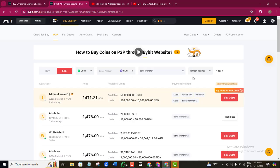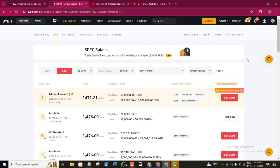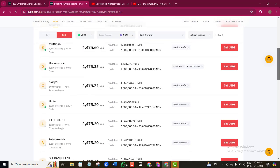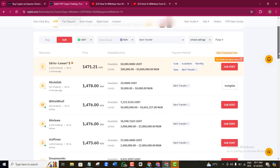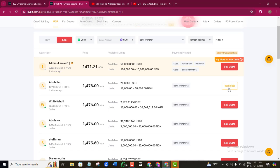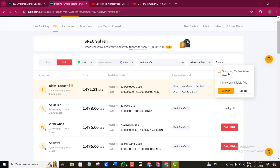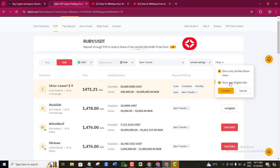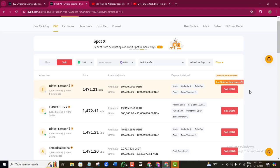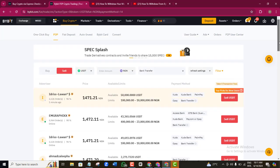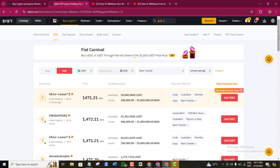An important final step here is to filter the results. The results shown are different people I can sell my USDT to. You may notice some say 'ineligible to sell to this person,' meaning you haven't met their criteria. To avoid this, click the Filter button. Tick 'Show only verified advertisers' and also 'Show only eligible' options, then confirm. This way, every result shown will be people you are actually eligible to sell to.